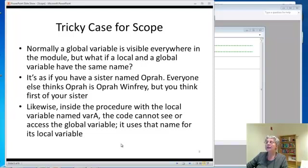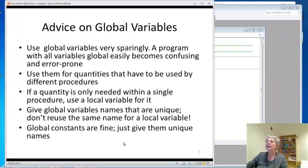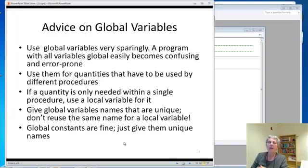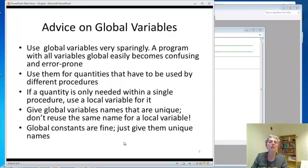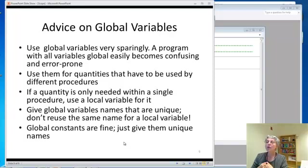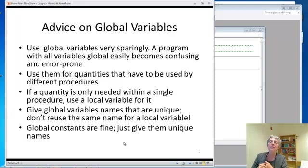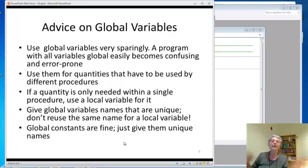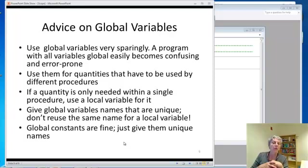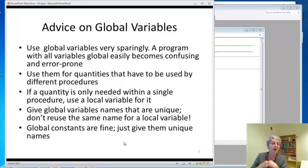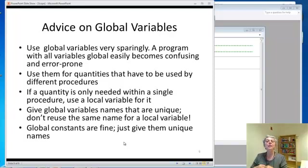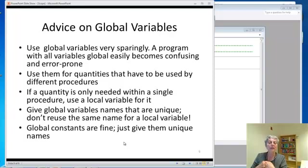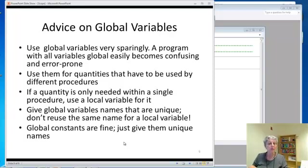So what's the bottom line here? First of all, normally it's a good idea to use global variables only very sparingly, because a program with all the variables global is very error prone. You're likely to start using the name in two different places and forget over here that you used it over there. And before you know it, you've got a bug that's really hard to find. So the general rule is unless you absolutely have a really good reason to make a variable global, make it local.